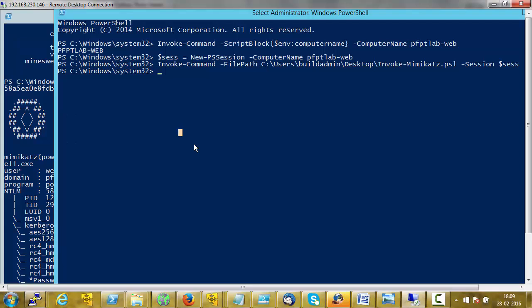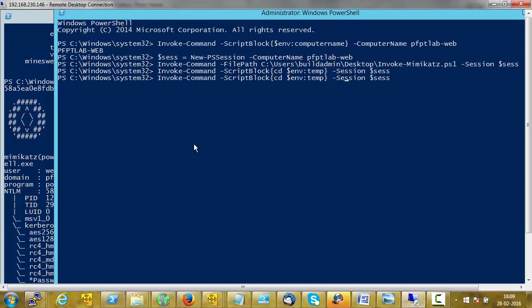Now let's dump tickets on the remote machine and see if there is any domain administrator's ticket available. First we will change the working directory to the temporary directory of the current user, because we will write the tickets to disk on that machine. And now we will run Invoke-Mimikatz.